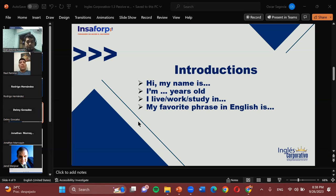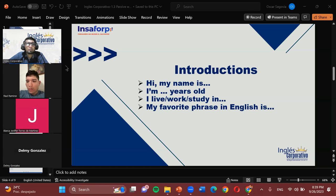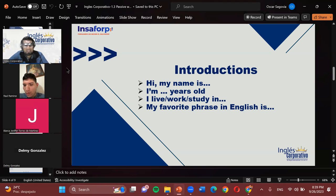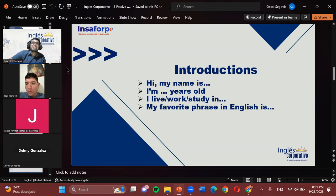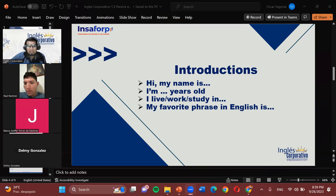Good evening. My name is Delmy. I'm 25 years old. I live in Tepecoyo City. I work for Tegra company. My favorite words are related to food vocabulary — for example, fish, fried shrimp. I love food. Great, very good — I also have a craving now. Thank you very much for letting me know.